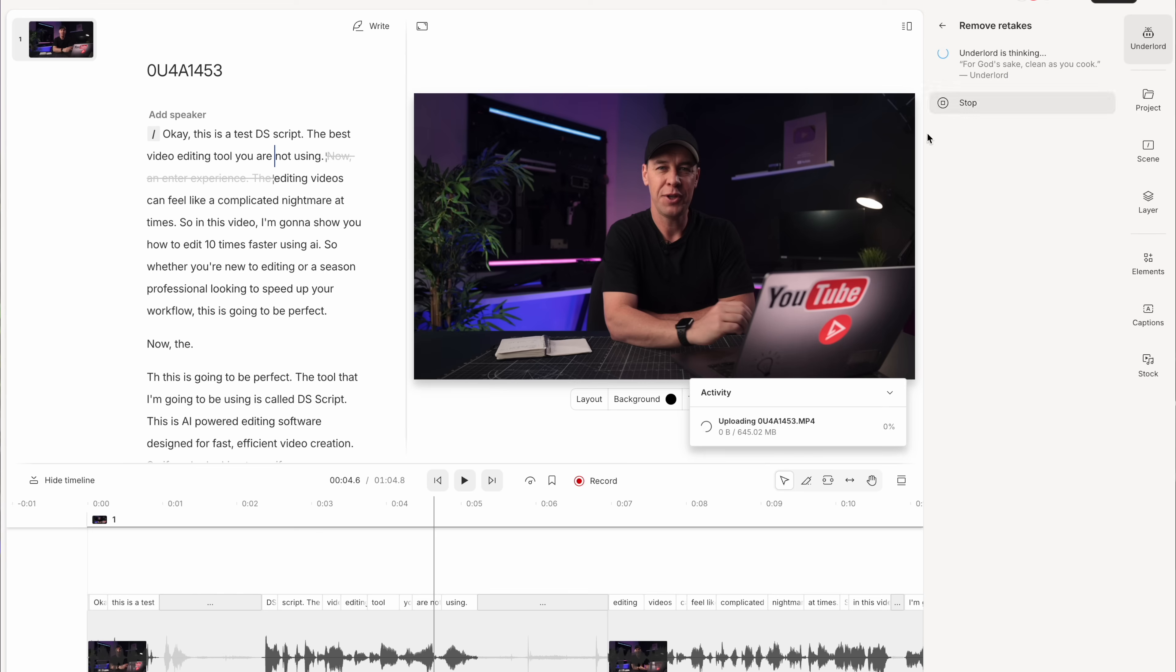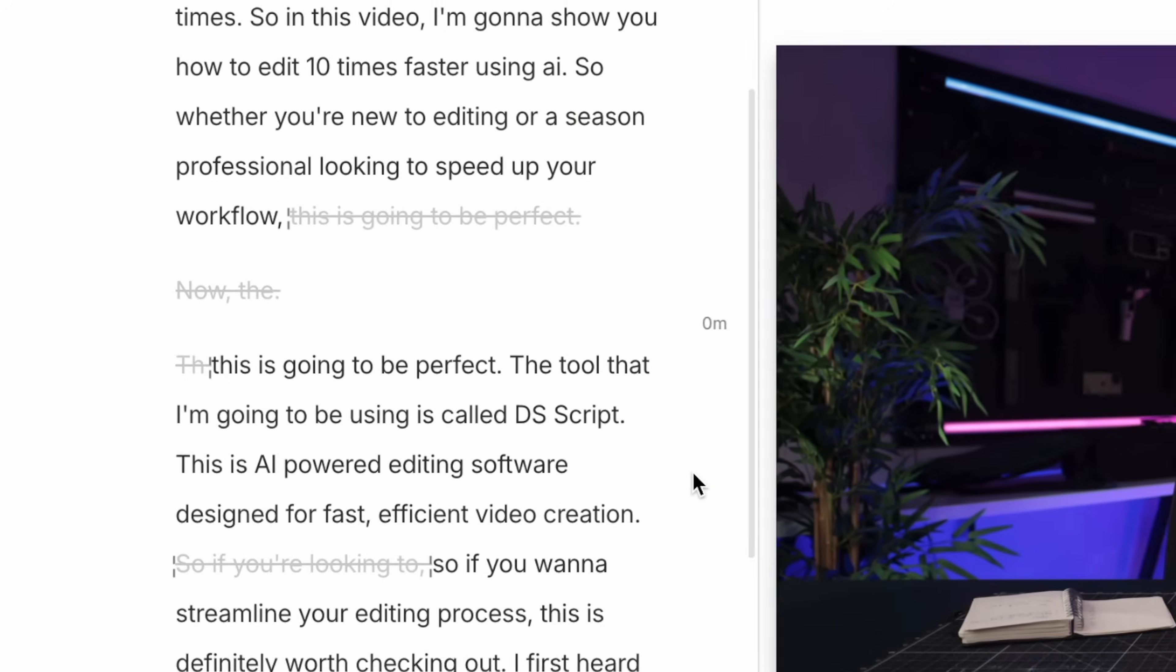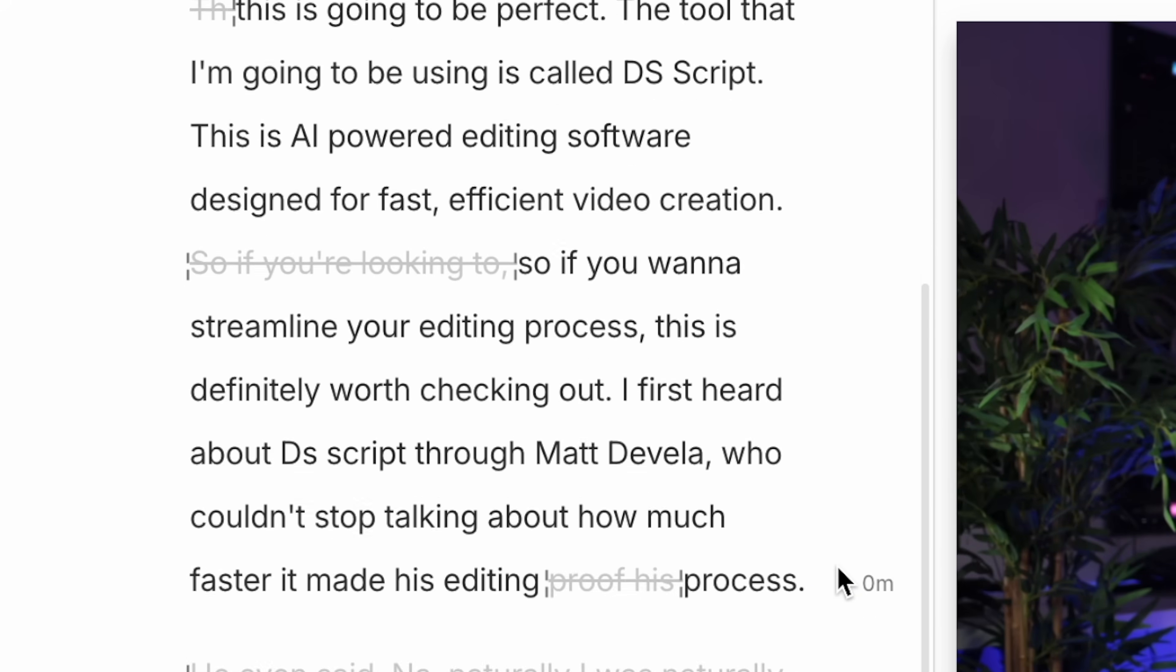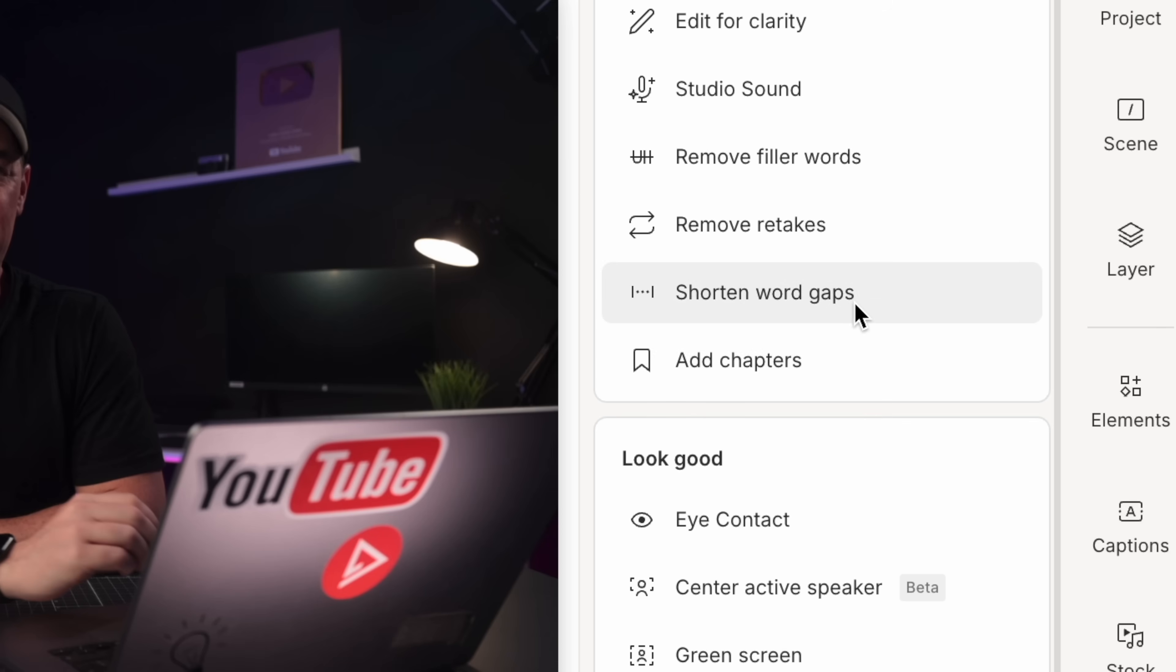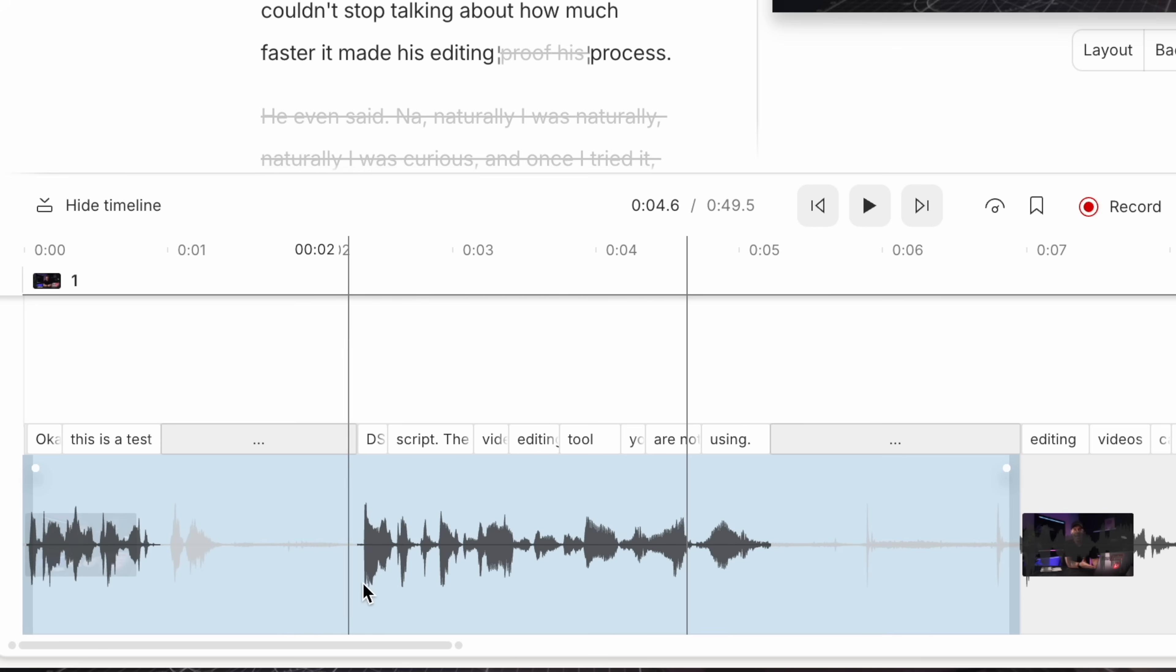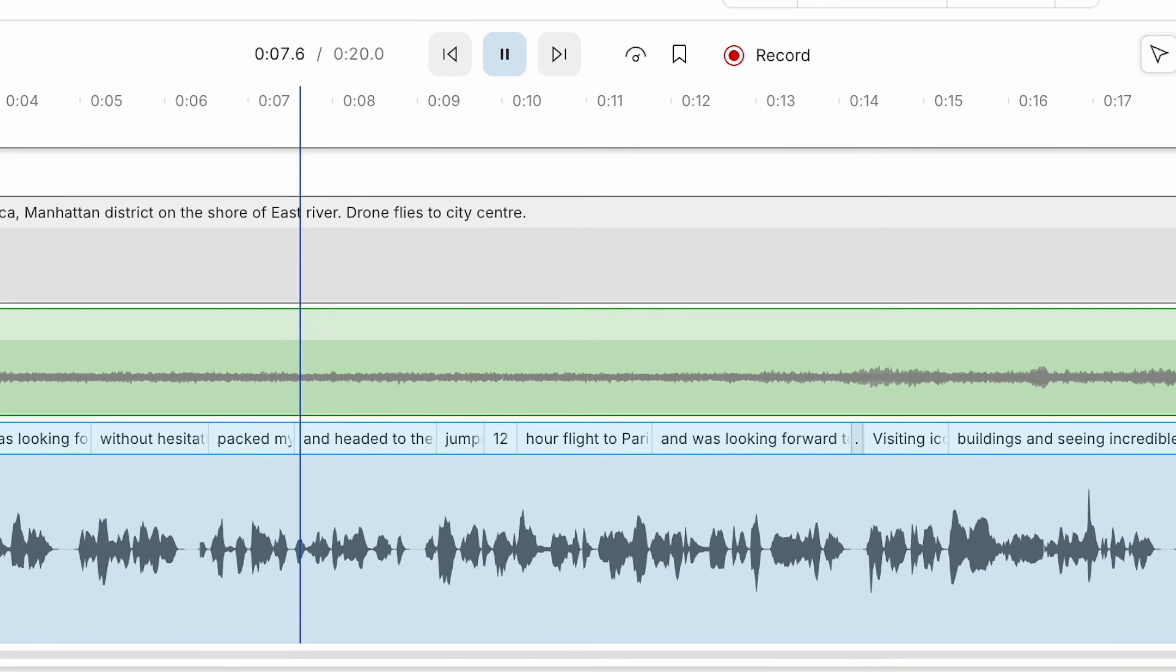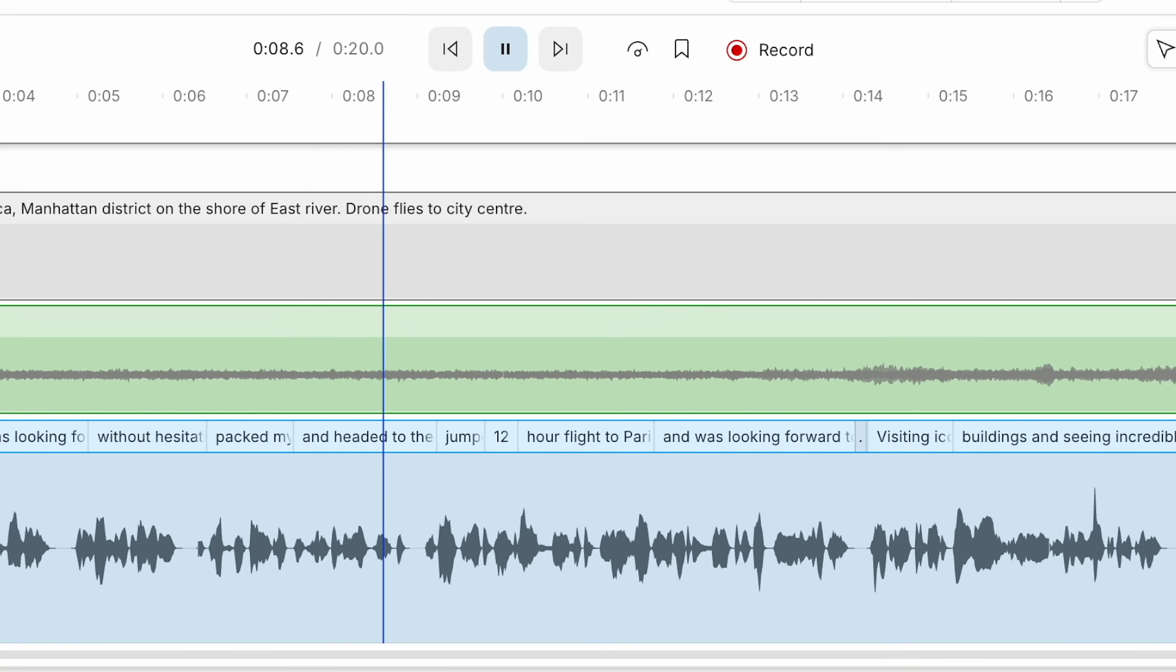We have edit for clarity, which will remove the filler words, gaps or obvious cuts, remove retakes, shorten word gaps. I'm skimming over things here, but I'm sure you get the gist. There are a ton of really useful tools for making your videos not only look better, but also sound better. And audio is 50% of a video, so making your videos sound good is really important.